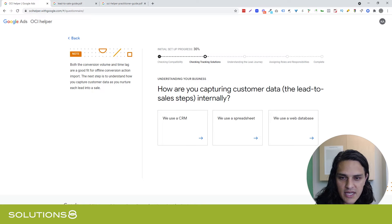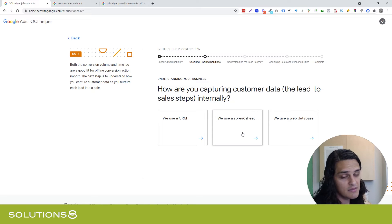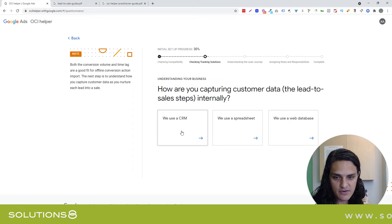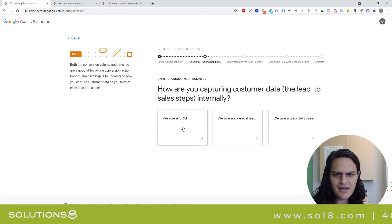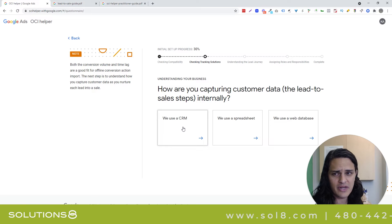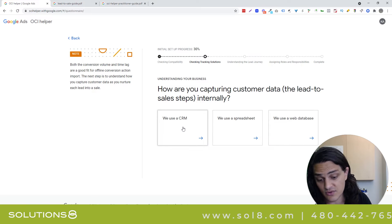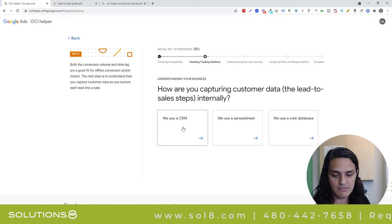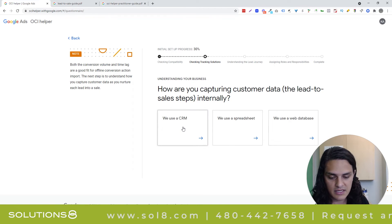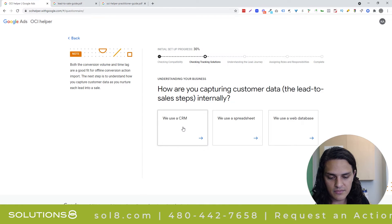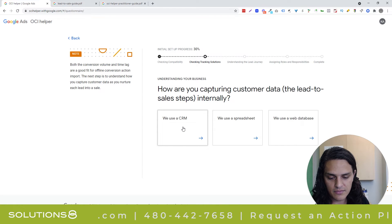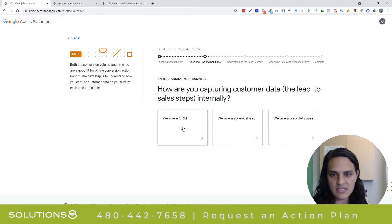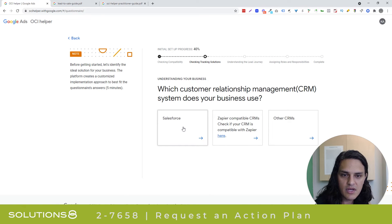How are you capturing customer data? We use a CRM, we use a spreadsheet, we use a web database. Please tell me you don't live on a spreadsheet — go get yourself a CRM now. There are so many of them out there that are free. HubSpot's free and it's great. We use HighLevel — I'm a HighLevel affiliate, incidentally. There's no excuse not to have this. We're going to say we use a CRM.